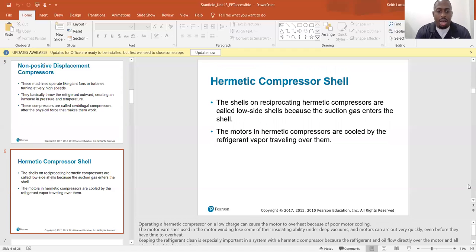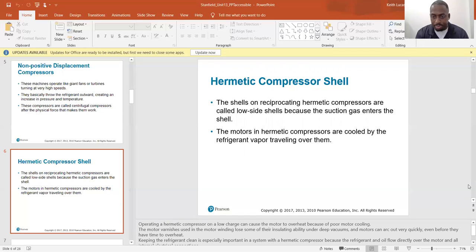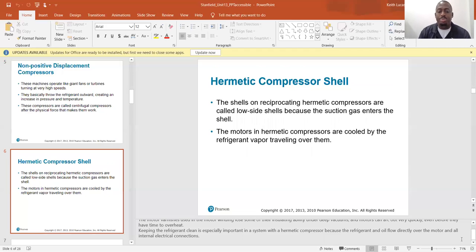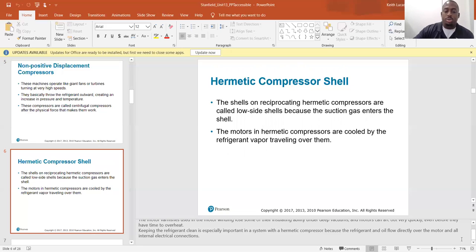Hermetic compressor shells: operating a hermetic compressor on a low charge can cause the motor to overheat due to poor motor cooling. The motor varnishes used in the motor winding lose some of their insulating ability under deep vacuums, and motors can arc out very quickly, even before they have time to overheat. Keeping the refrigerant clean is especially important in a hermetic compressor system because the refrigerant and oil flow directly over the motor and all internal electrical components.